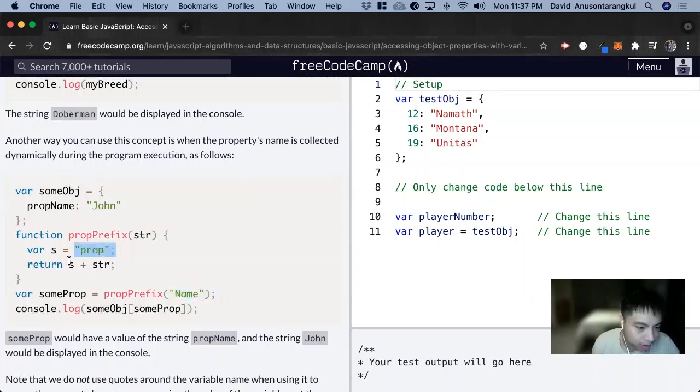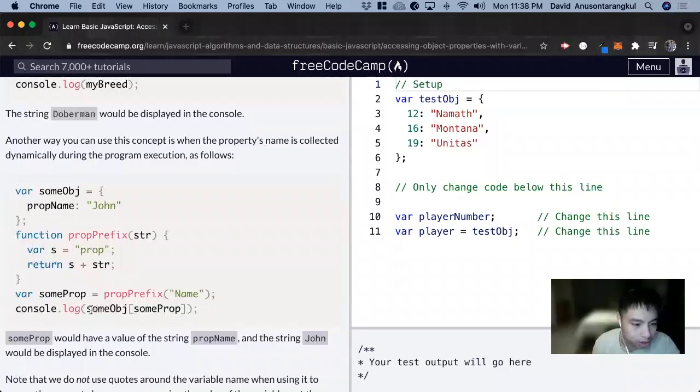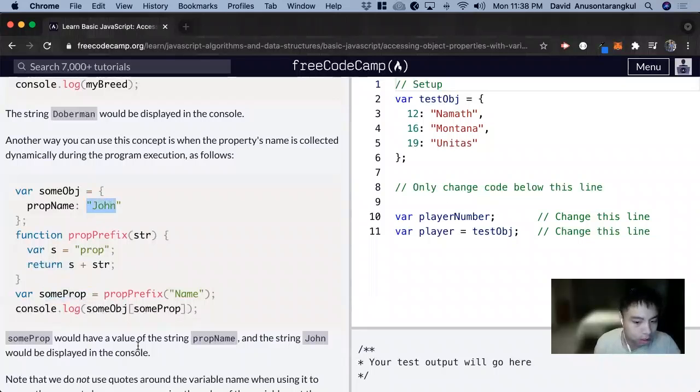So prop first plus name gives us prop name, and that equals this variable. It's the same here. We can console log some prop with this variable and we'll get John.